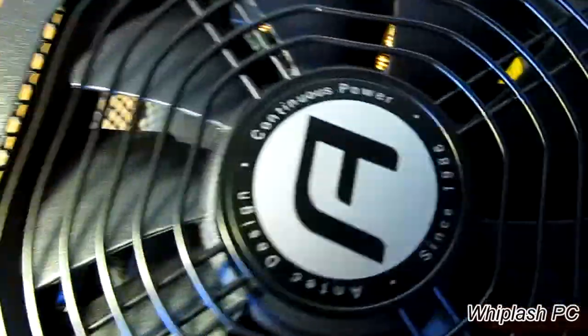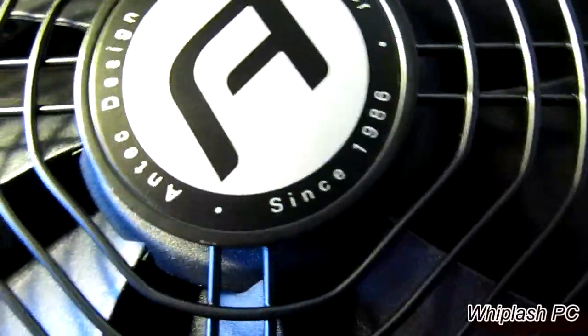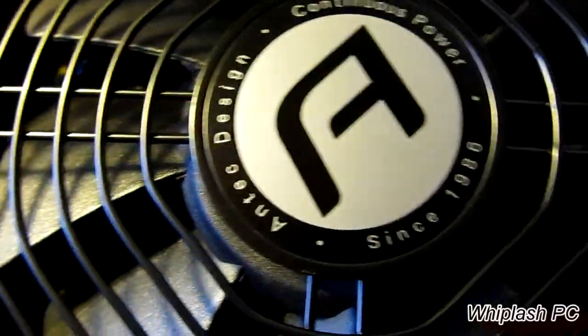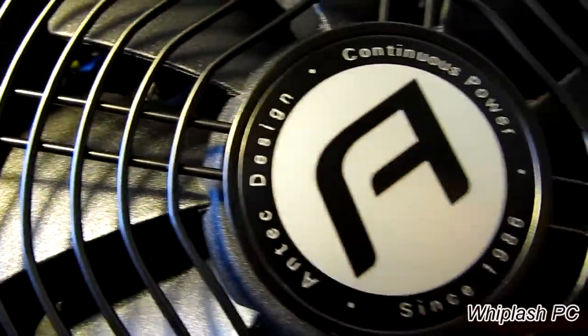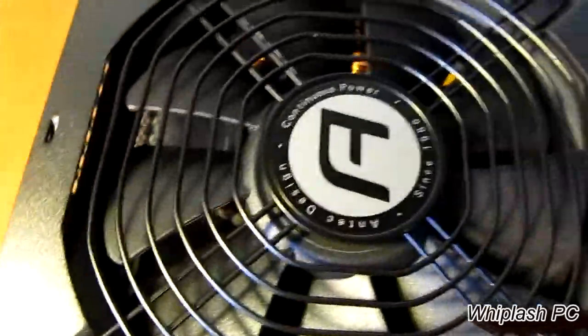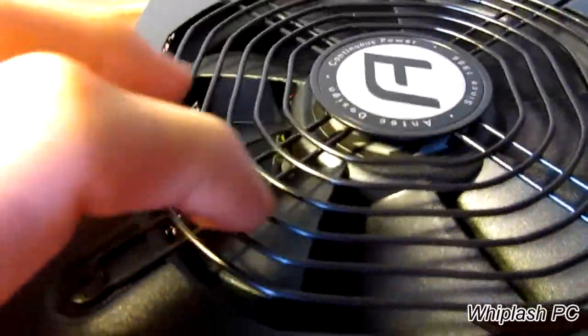It says continuous power on it. It says since 1986, Antec design. It's a pretty nice looking sticker if you're going to have it on the top of the case. You can see what it looks like.